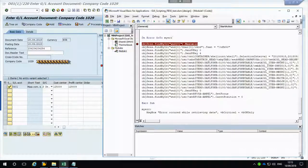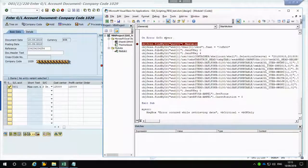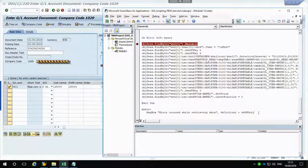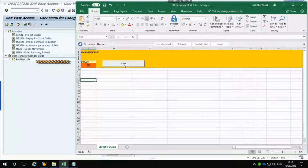This 'On Error GoTo MyError' statement tells Visual Basic that if any error happens in the code below - which is all the GUI script lines - it stops execution and jumps to the label 'MyError', which displays an error message saying something happened while retrieving data or something happened in SAP. You can't actually tell where it failed. The GUI screen will stop at the point where the code failed, so maybe you can guess what went wrong, but it doesn't always work that way.